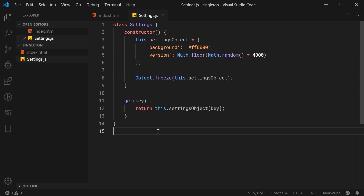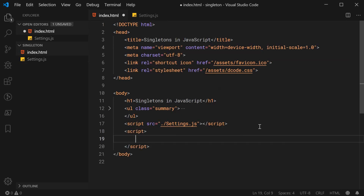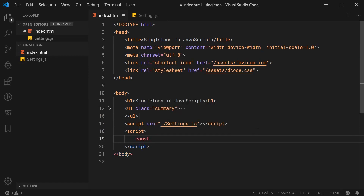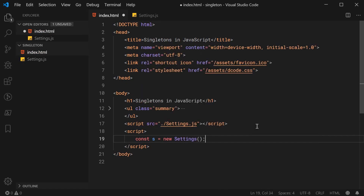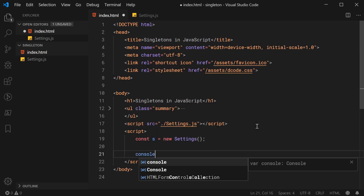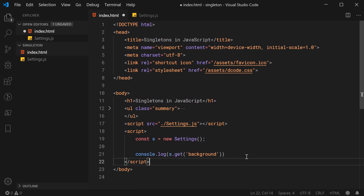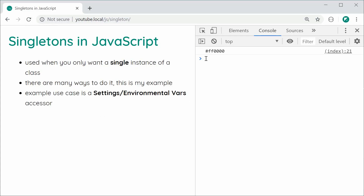But first I want to go back inside here and create a new script tag and make a new instance of this class. We can say const s equal to a new instance of Settings just like this. Now, if I was to console.log s.get and pass in background, save this and refresh the browser — in the console, of course, we get the red hex color. So now let's turn this class into a singleton.